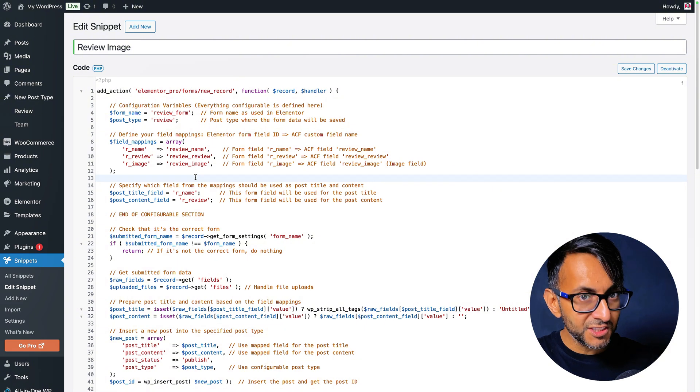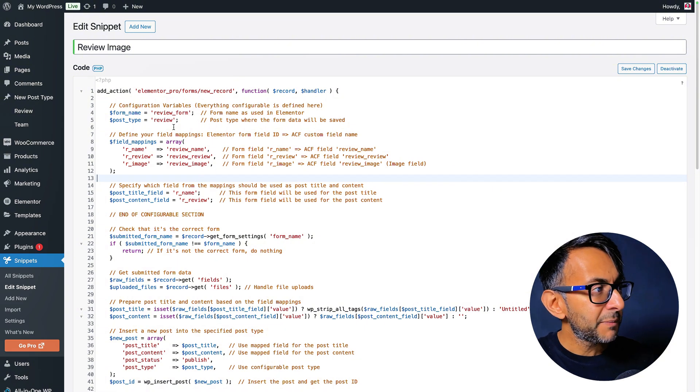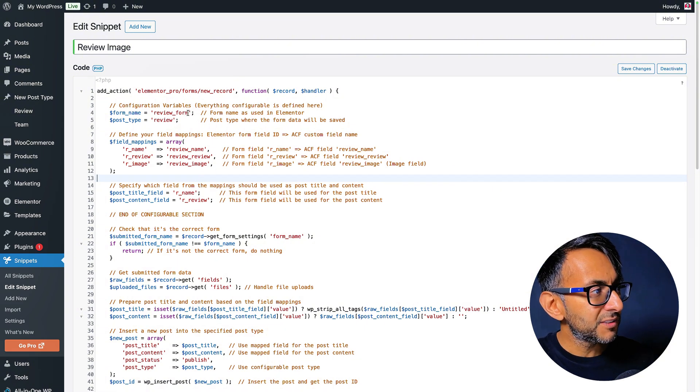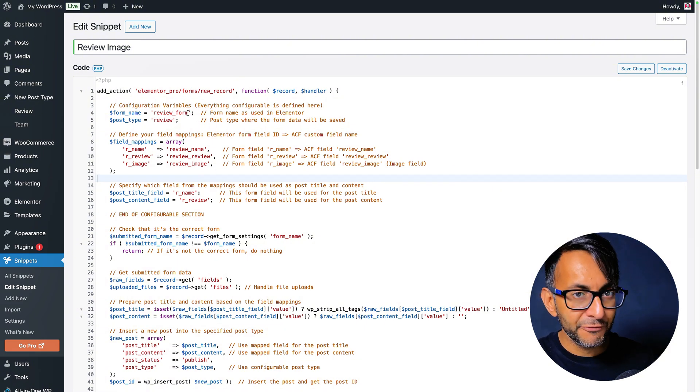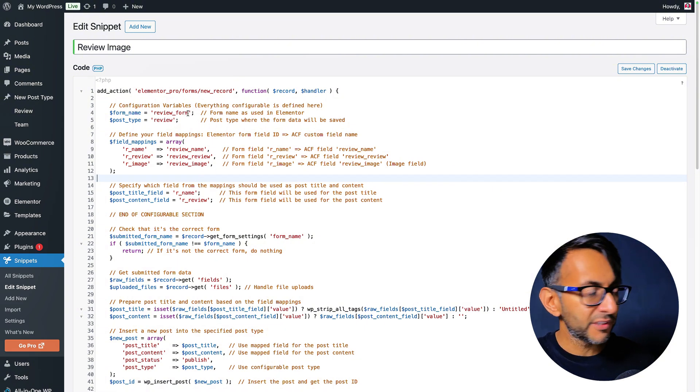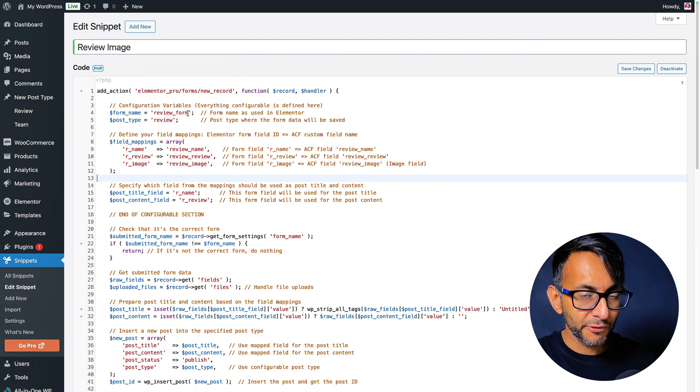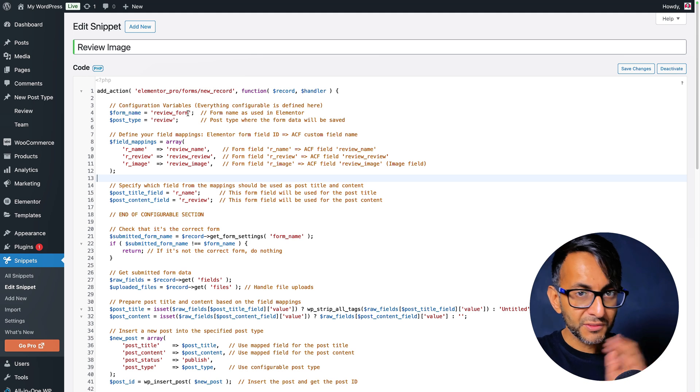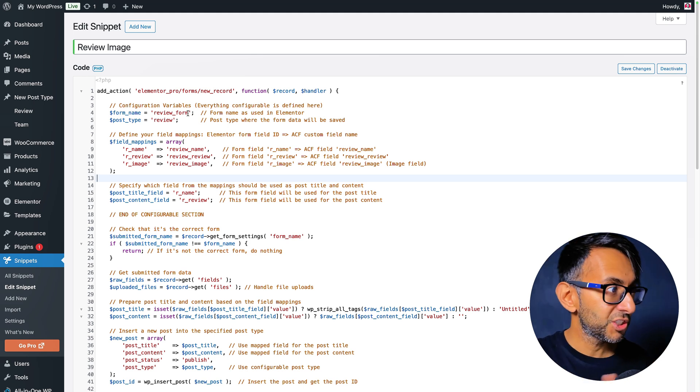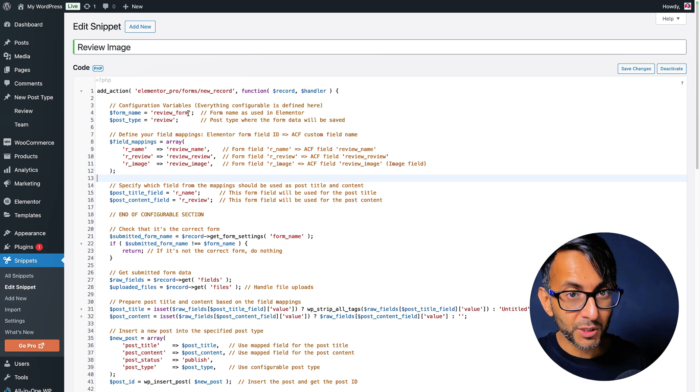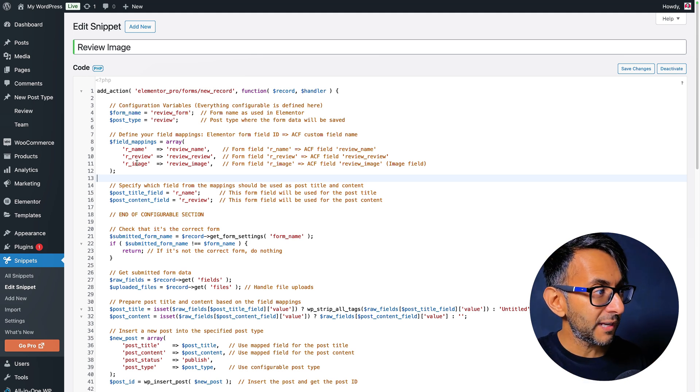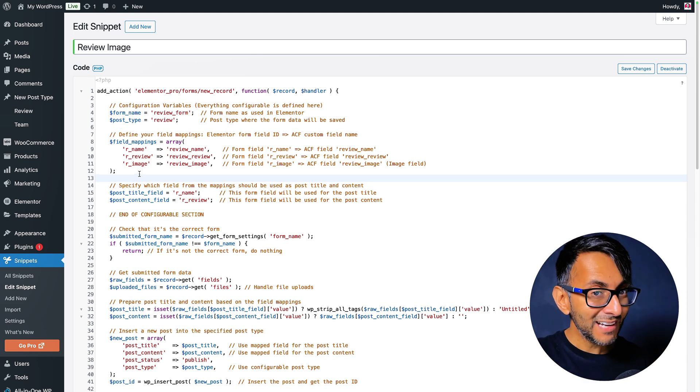Really, really simple and easy to use. Okay, but you will also notice over here we have form name and it's review underscore form. So the things I still need to show you are review underscore form and what we have here. Great.